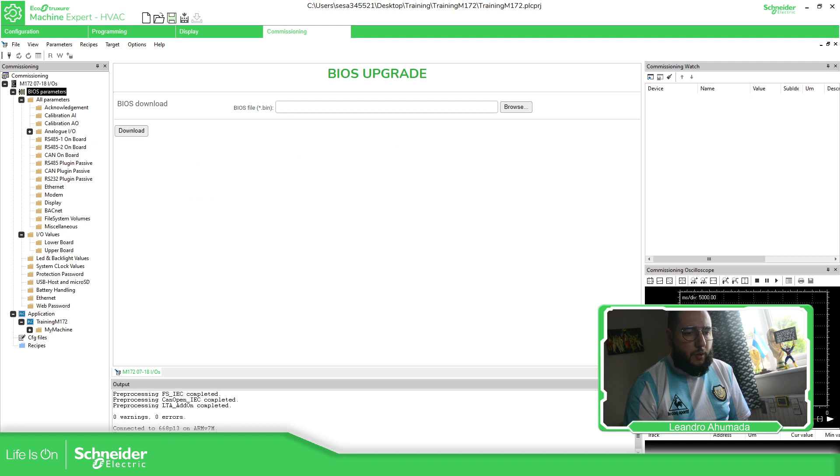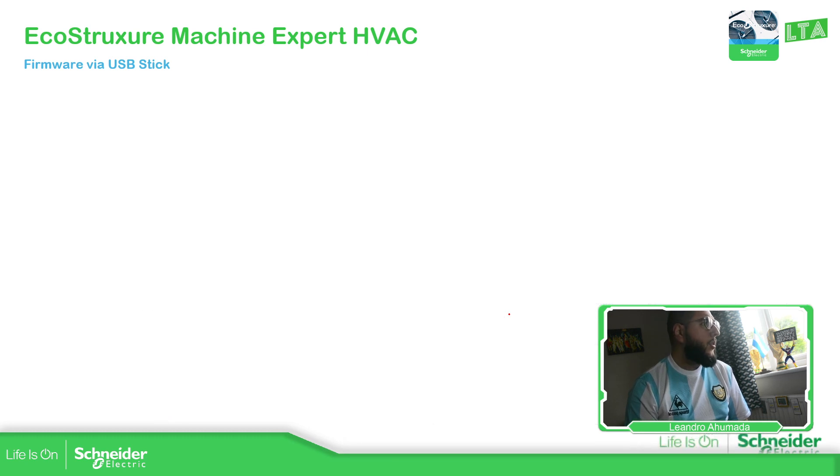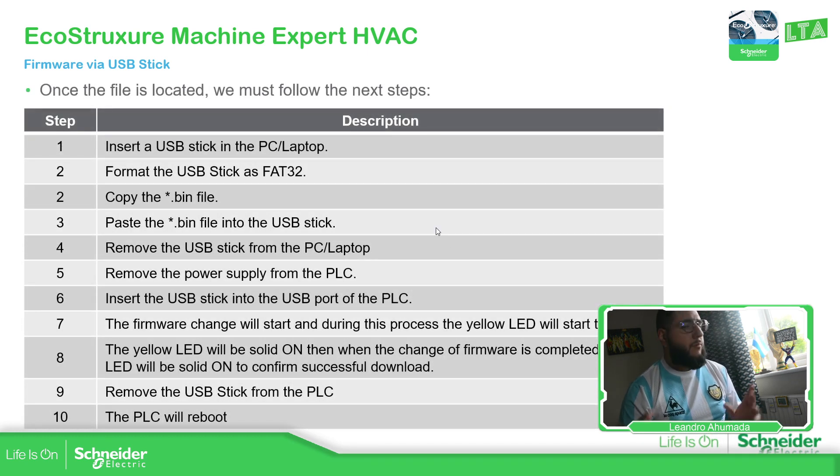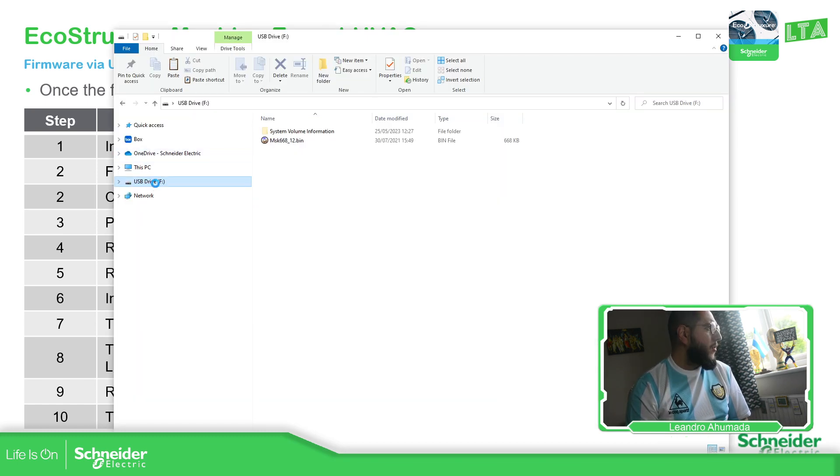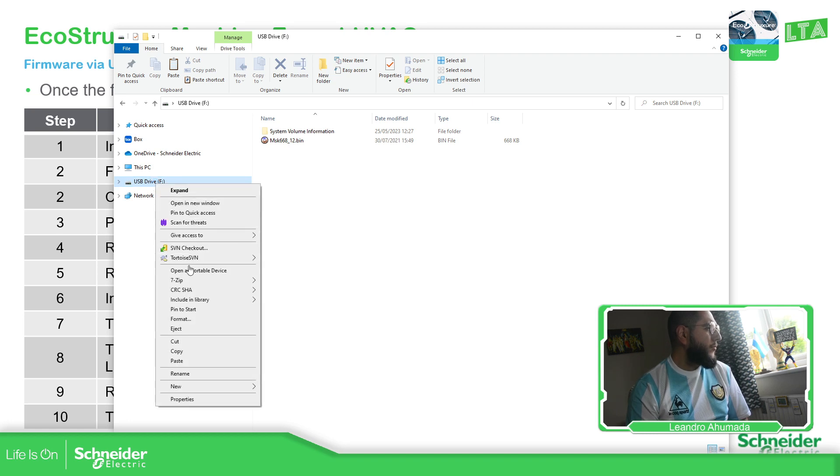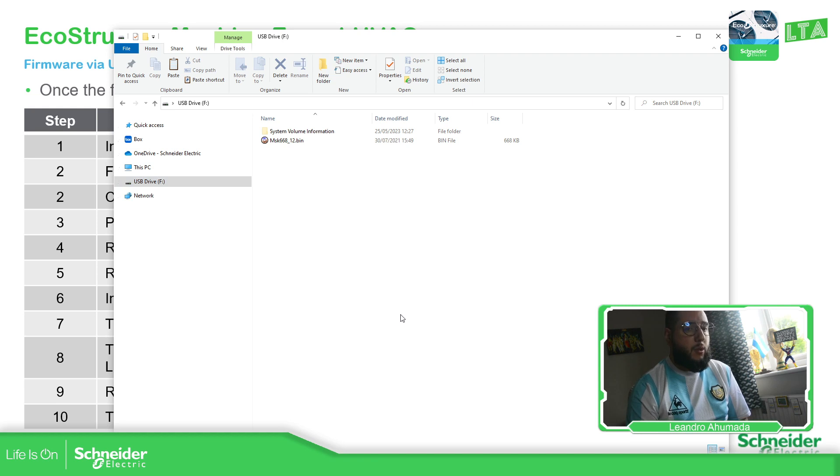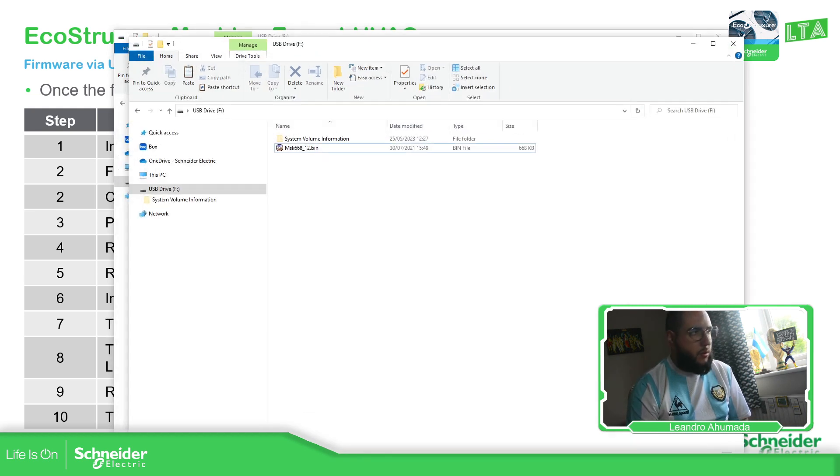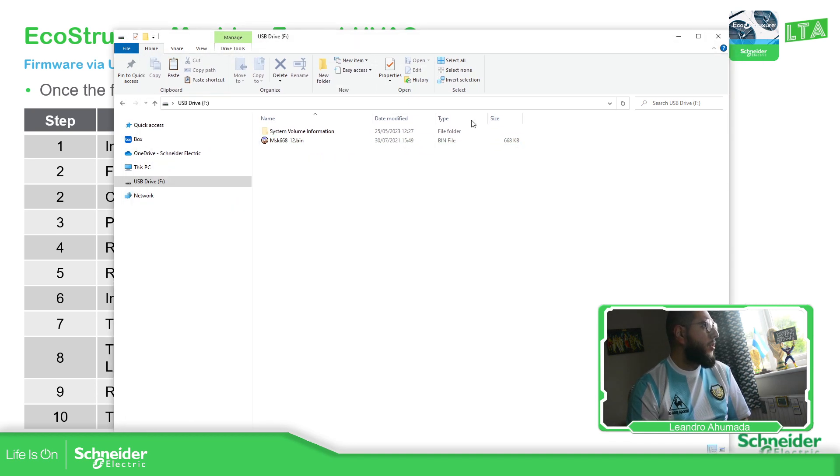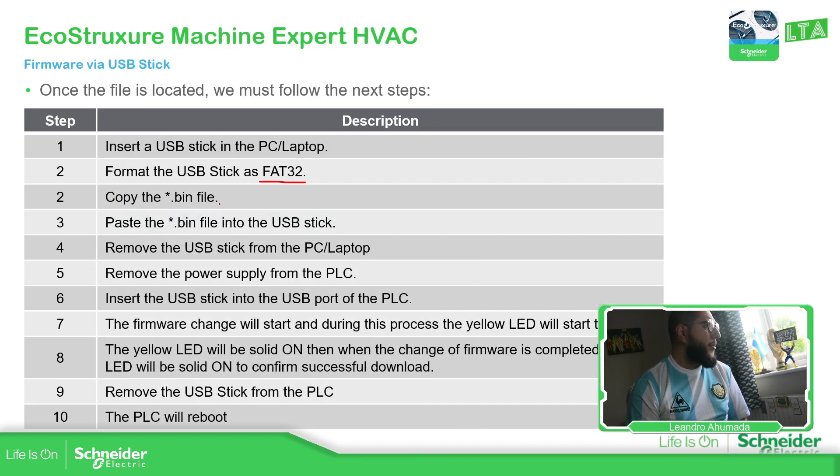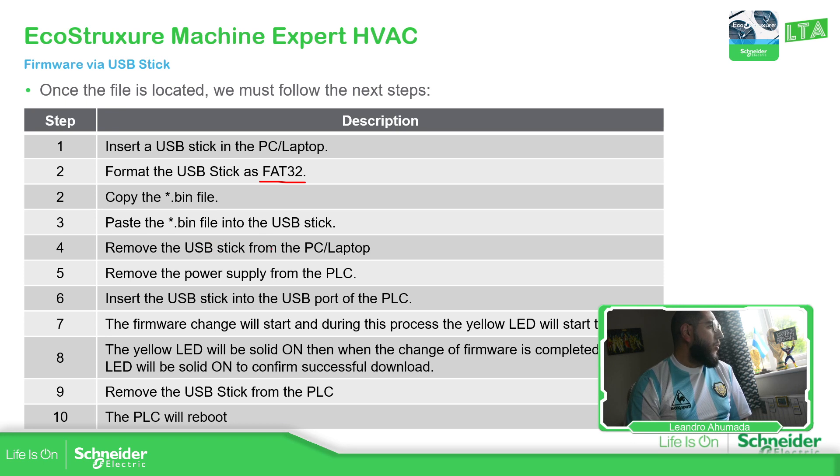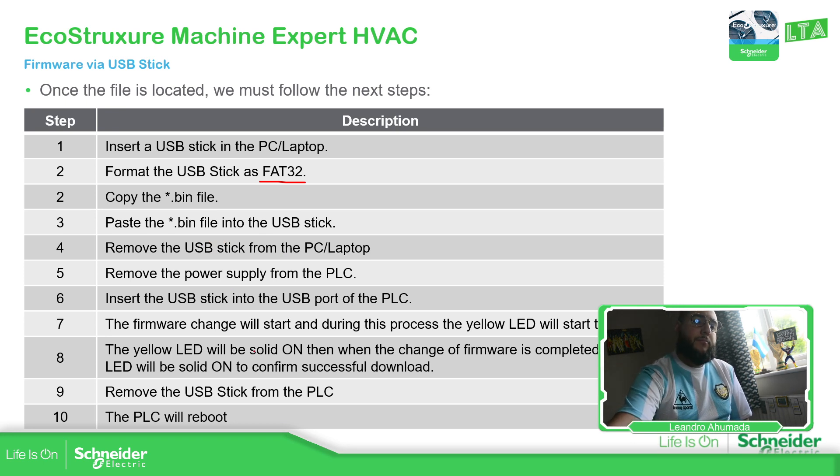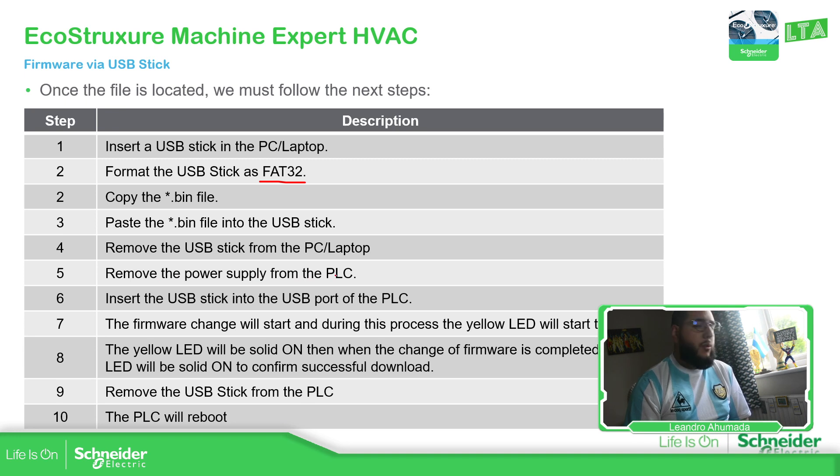So if we go back to the presentation, we copy and paste the firmware that we want. Then this is the procedure. Format the USB in FAT32 format and everything is going to be deleted. If we format it, it's going to be formatted in the format that you require. Now copy the bin file and put it on the USB. We have already done this part. Now we just remove the USB from the laptop.